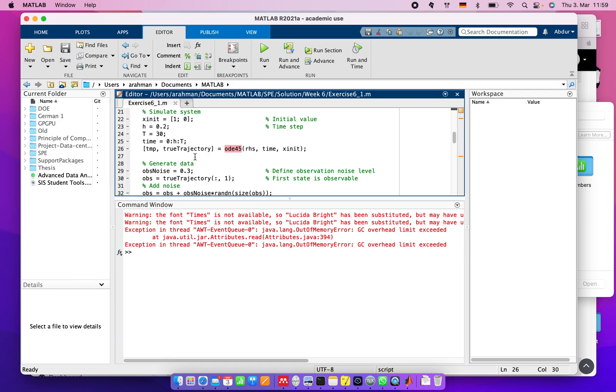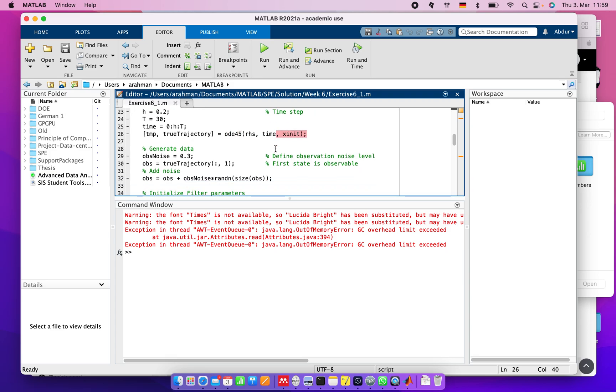Using ODE45, we can solve this equation by passing the function, time, and initial value. Now we need to generate rough data where the observation noise is 0.3, different observation noise levels.